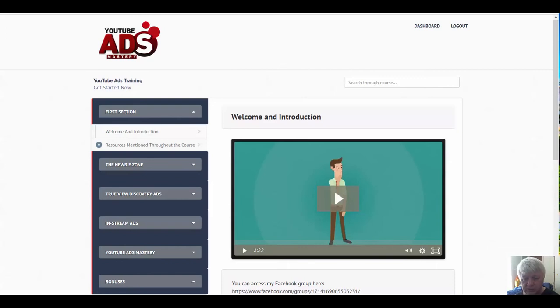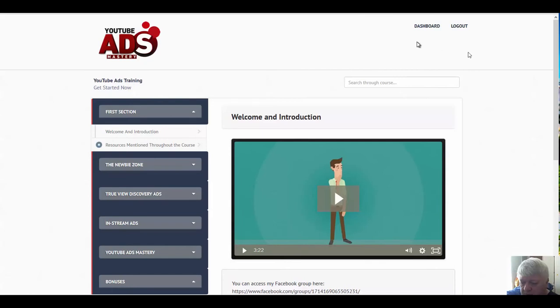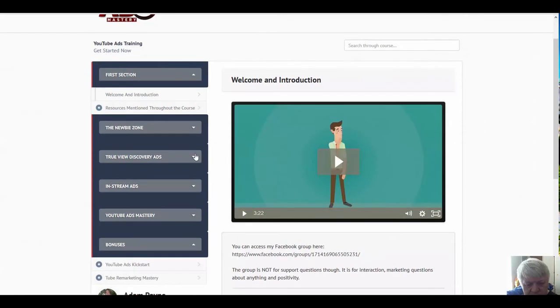Most YouTube ads courses are in the range of ninety-seven dollars or better, so I highly recommend that you take a look at this. We're going to do a demo and walk through of the course to show you what's in here in YouTube Ads Mastery. So let's take a look at the course.